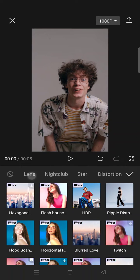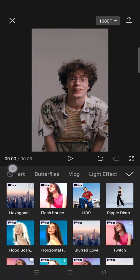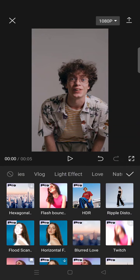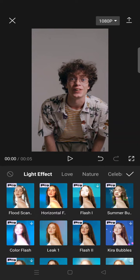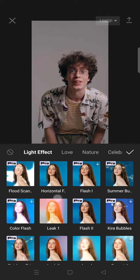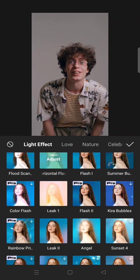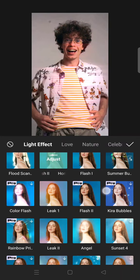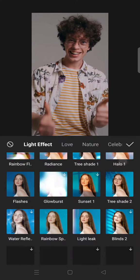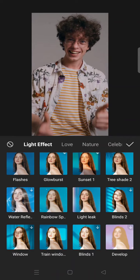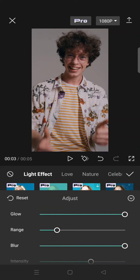Go to the light effect category, and here you'll find the horizontal flash effect. Just click on that and the effect will be added to your clips.